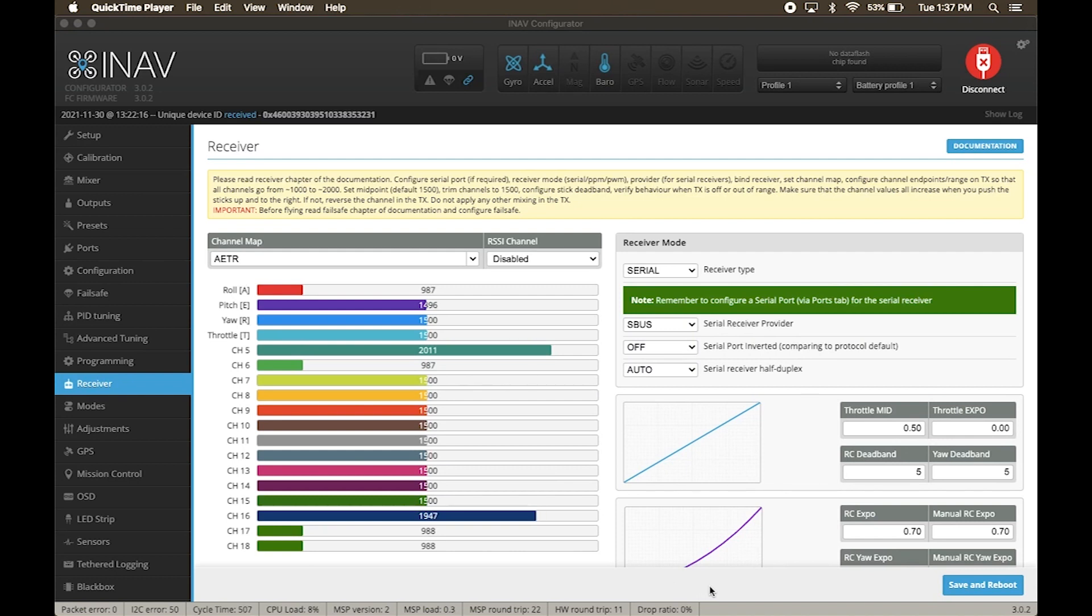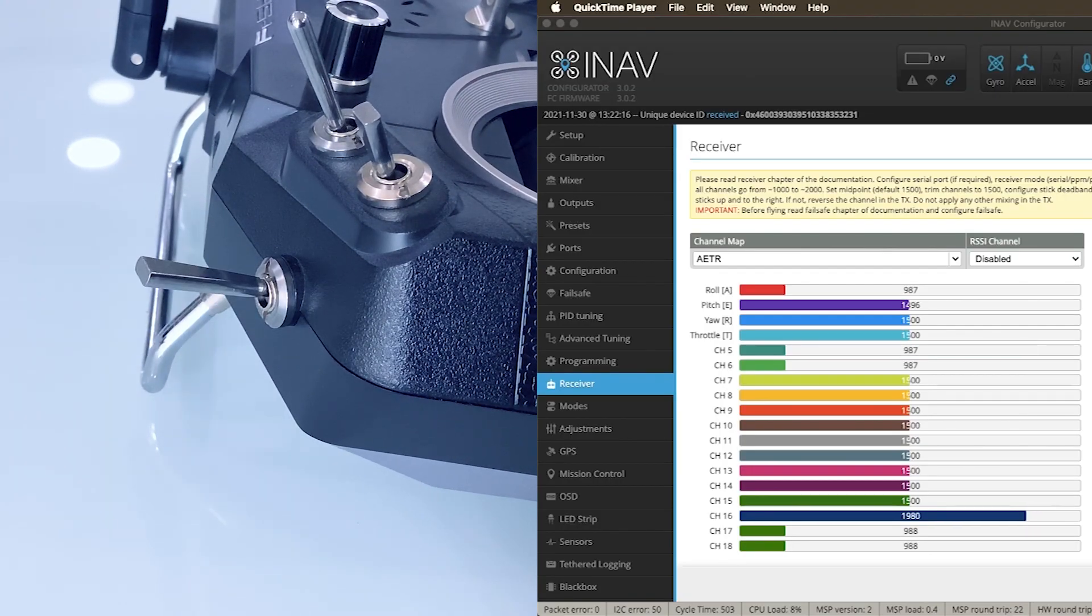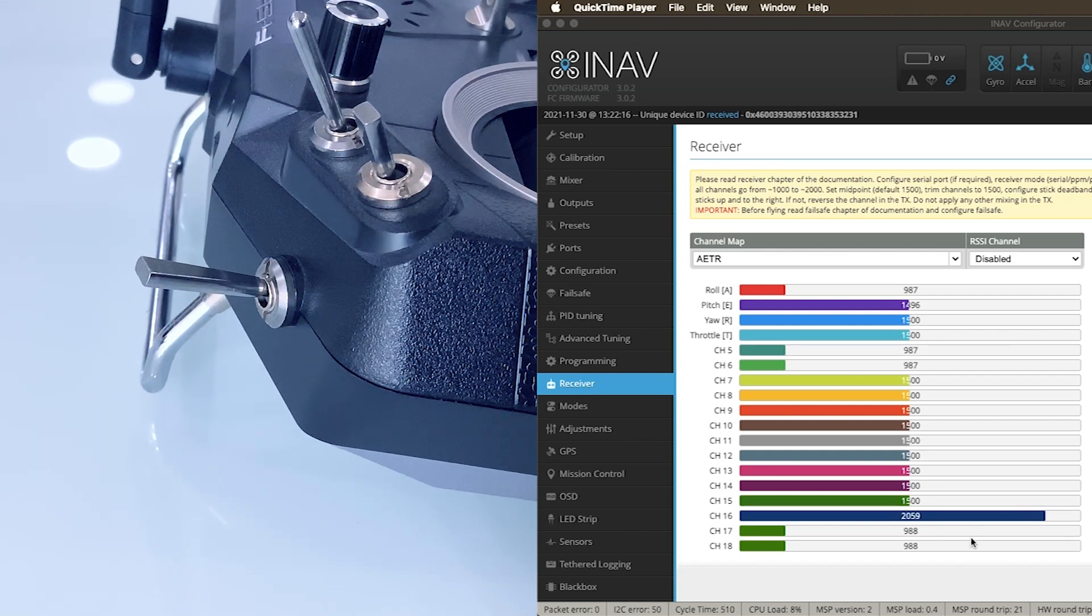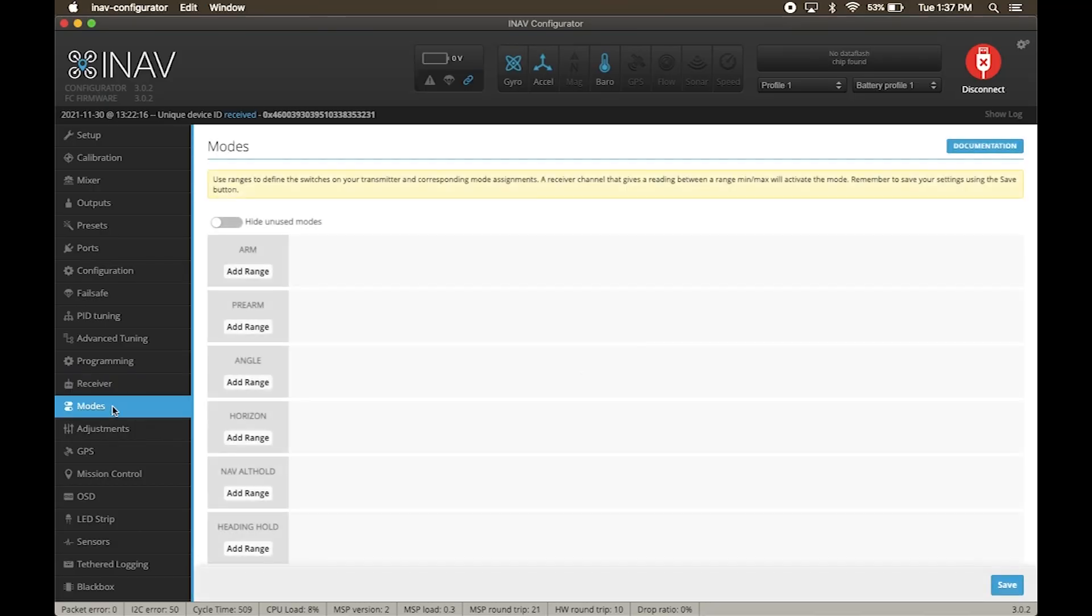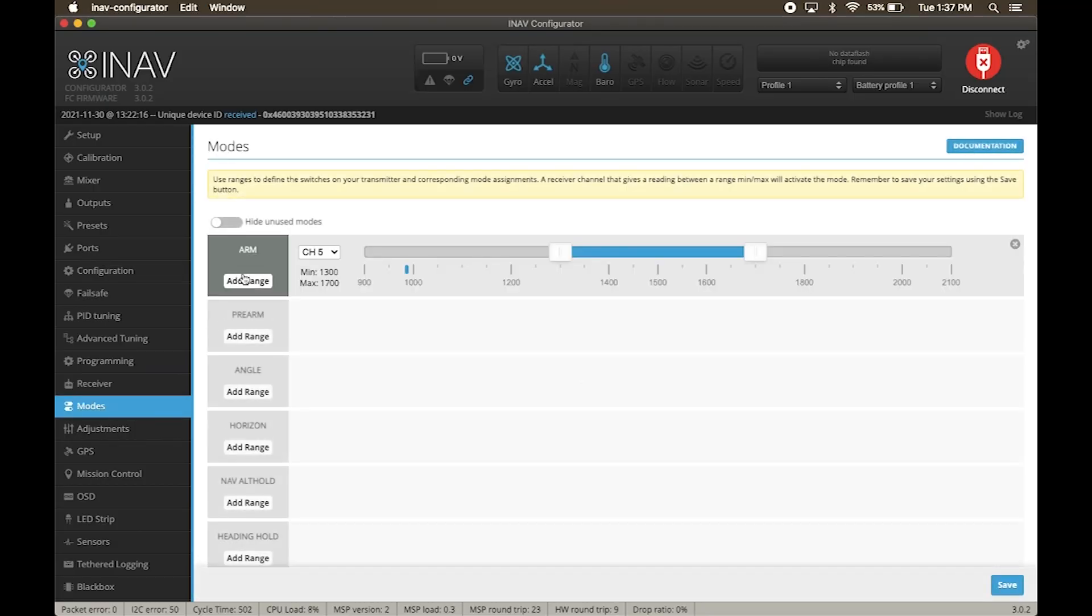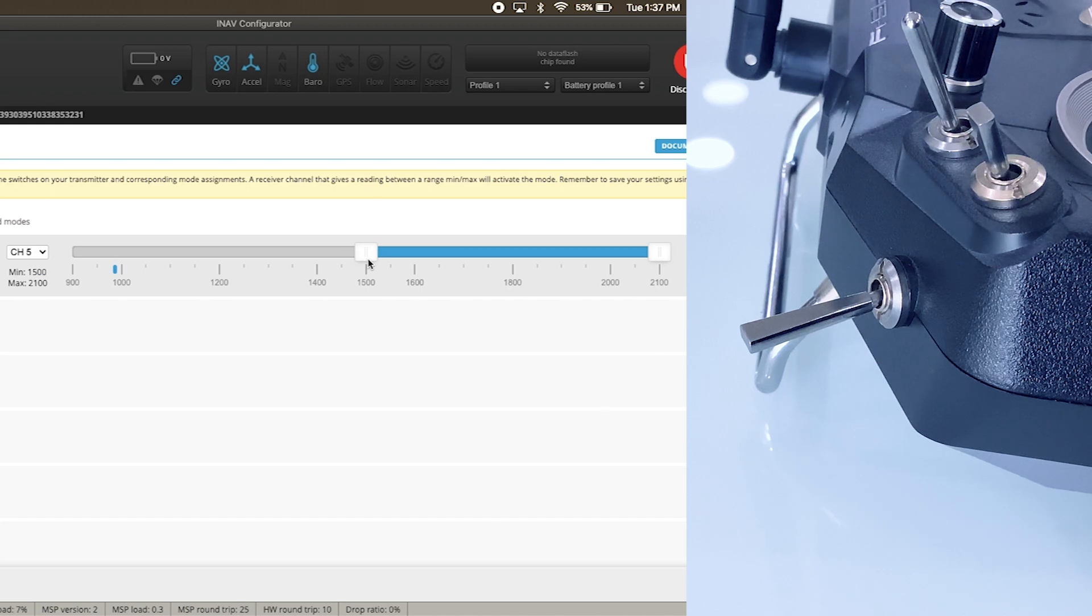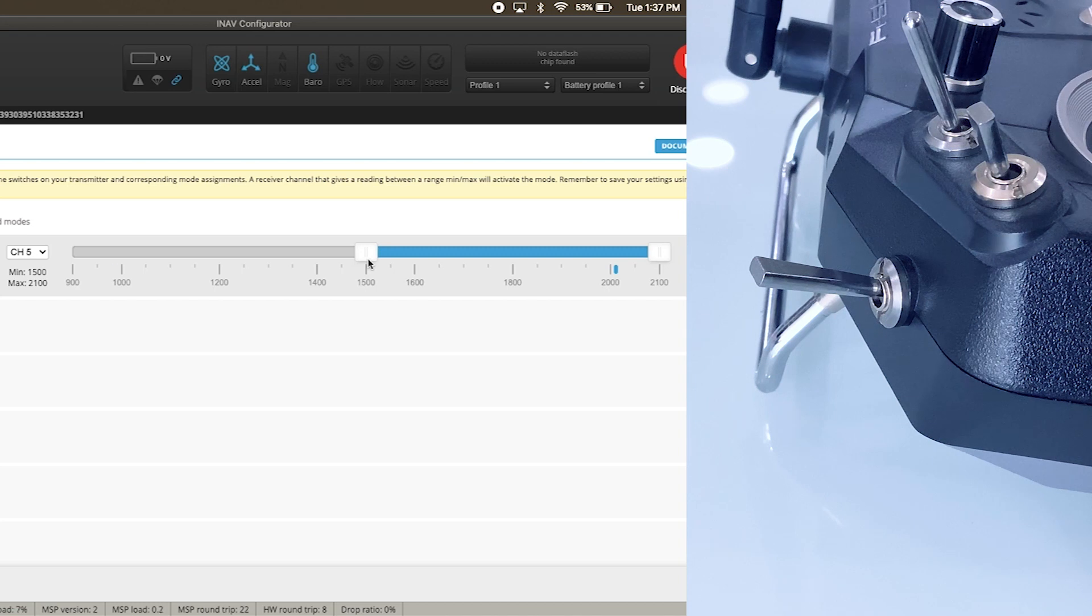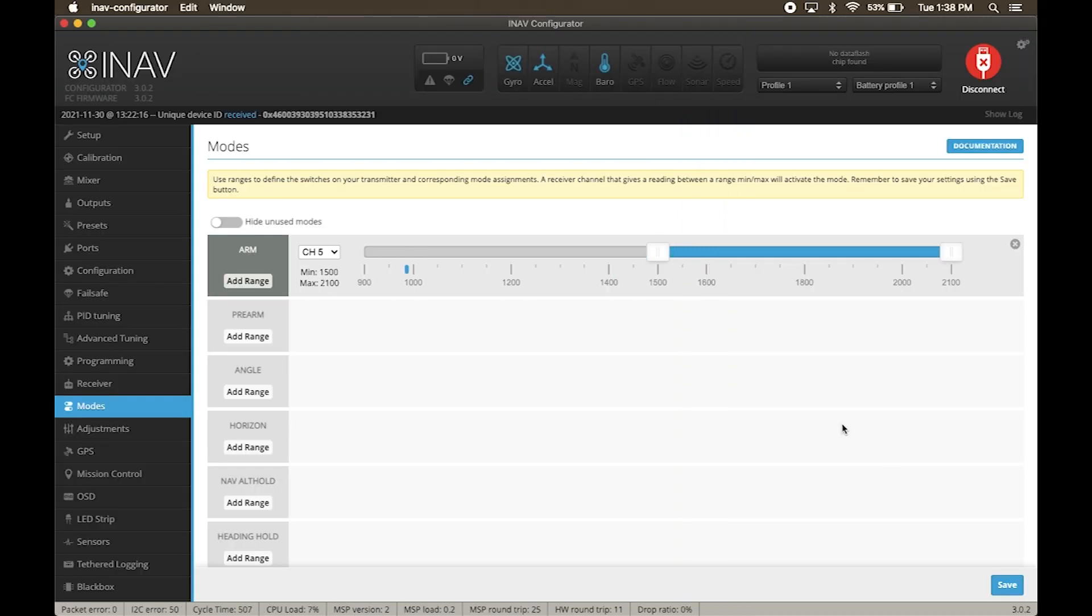Now we need to assign a switch on the remote for arming and disarming the drone. On my remote, I have assigned channel 5 to one of the two position switches. In receiver tab, you can see the values of channel 5 toggling. Now click on modes. Under arm, click add range. Make sure it is set to channel 5. Now use the sliders to highlight one half as on and other half as off. Now when you flip the switch on your remote, you can see that the small marker moves from off to on. Hit save.